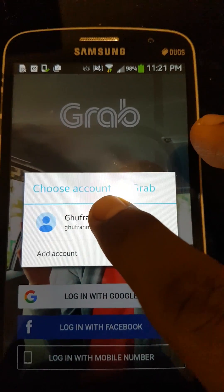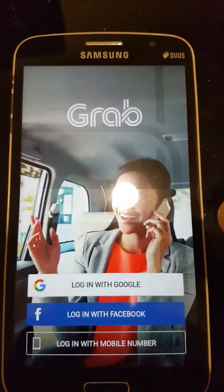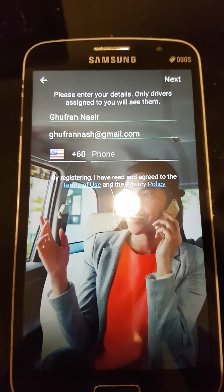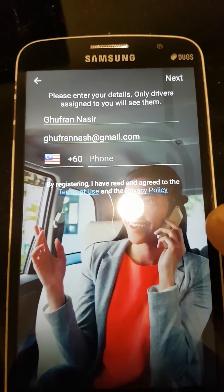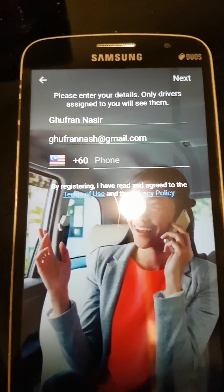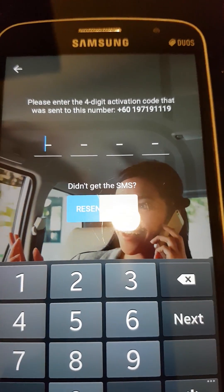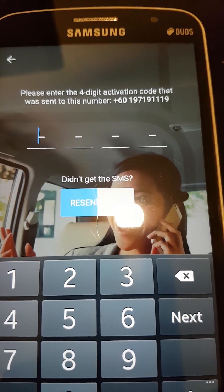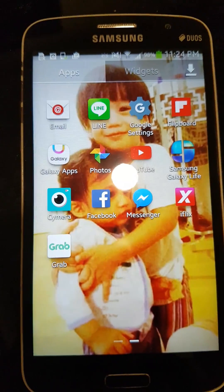Key in your handphone number, then you will get an SMS with the verification number from Grab. Enter the verification number and you will automatically be logged in to Grab already.